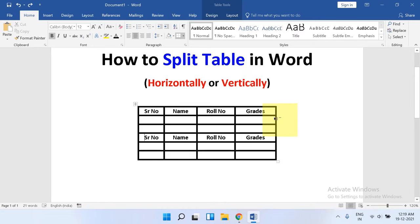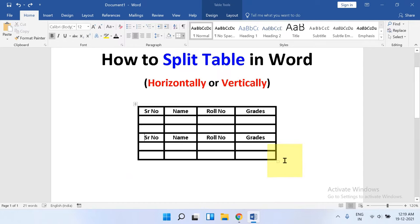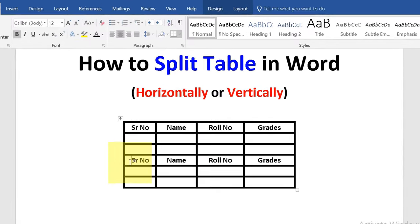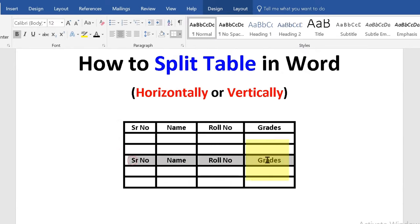In this video you will see how to split table in Word document horizontally or vertically. It's very easy, let's get started. Click inside the cell from where you want to split the table. You will split the table from this section, so I will click in this cell.